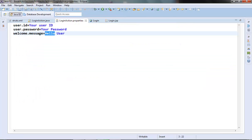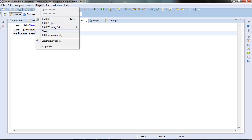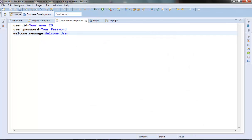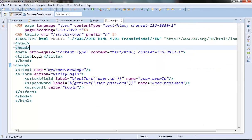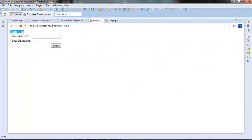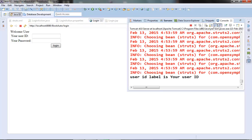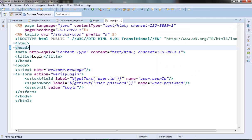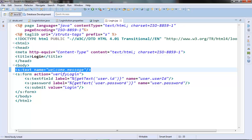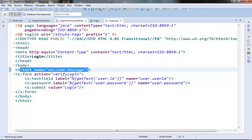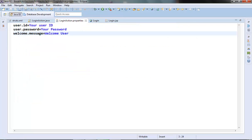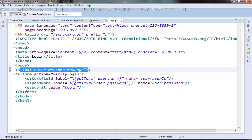Let's make the value 'Welcome User' this time. Let's run this and test it out. We are able to get 'Welcome User' using the text tag. This is one more way to access the message resource entries from our properties file.